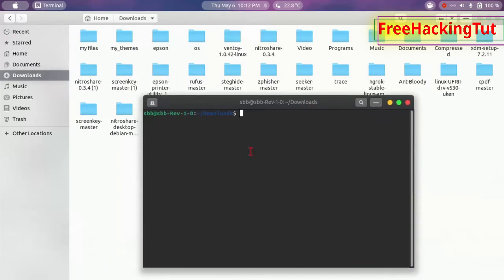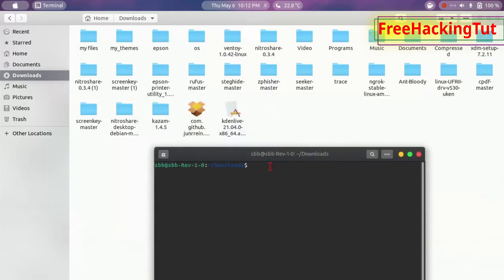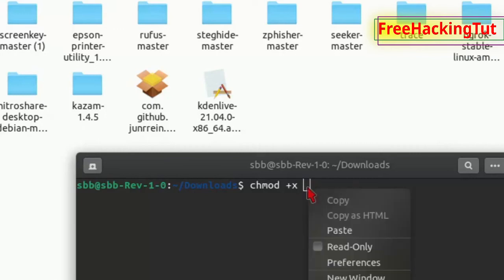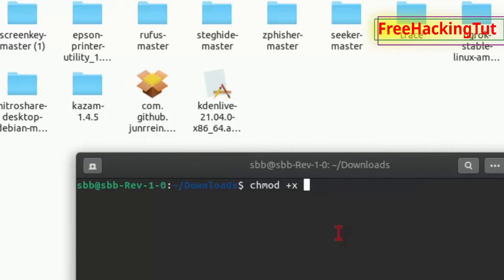Now right-click here and select Open in Terminal. This will directly open a terminal window in the Downloads folder. Now type the command, then paste the file name of the program by right-clicking and clicking Paste.